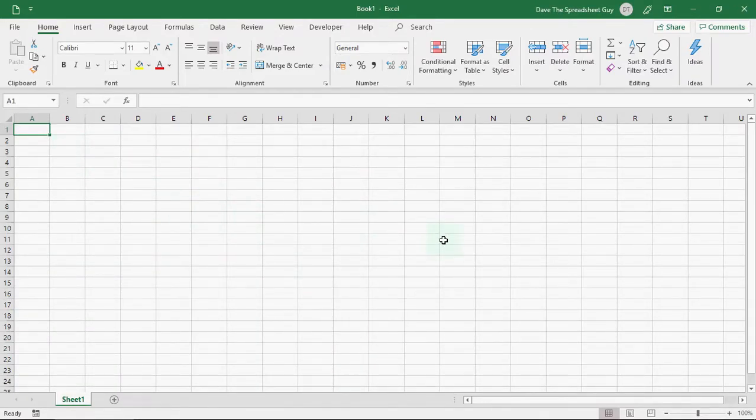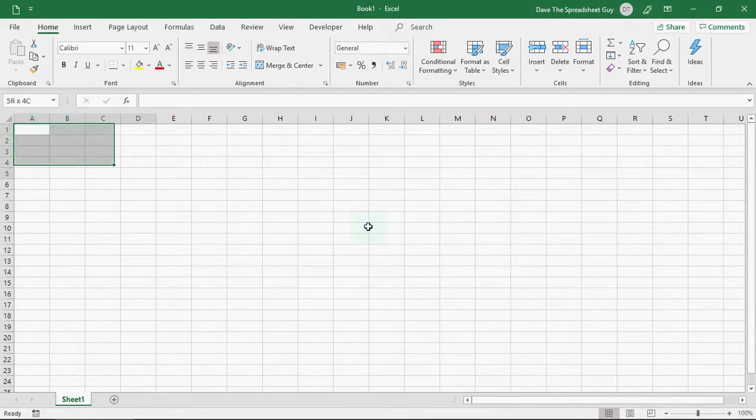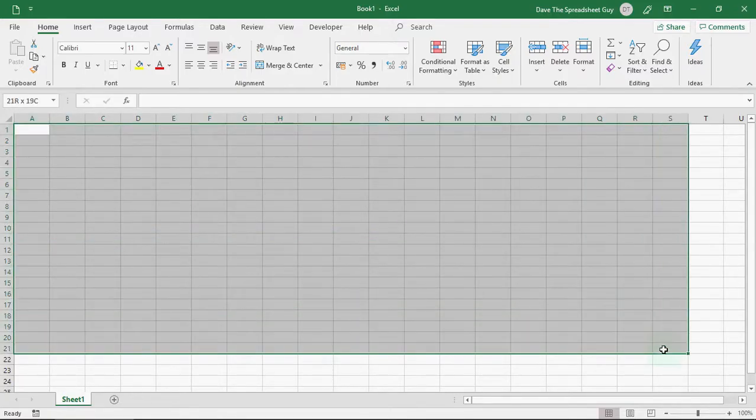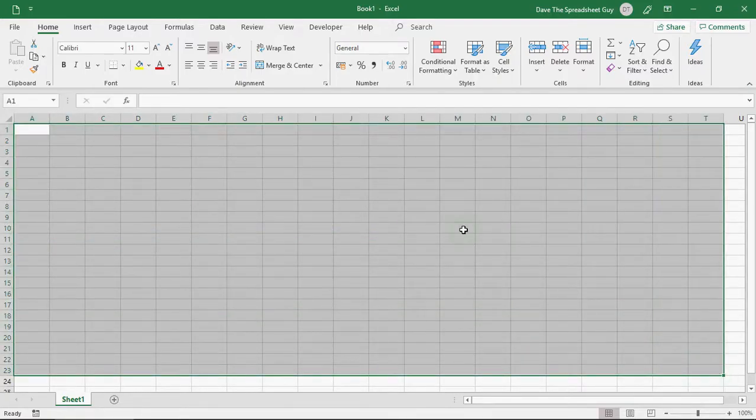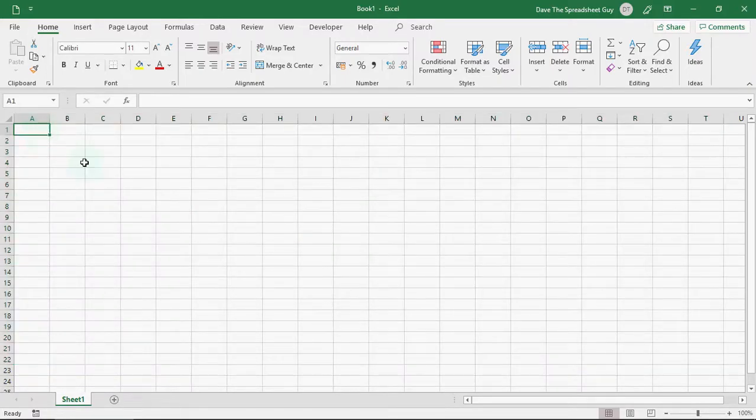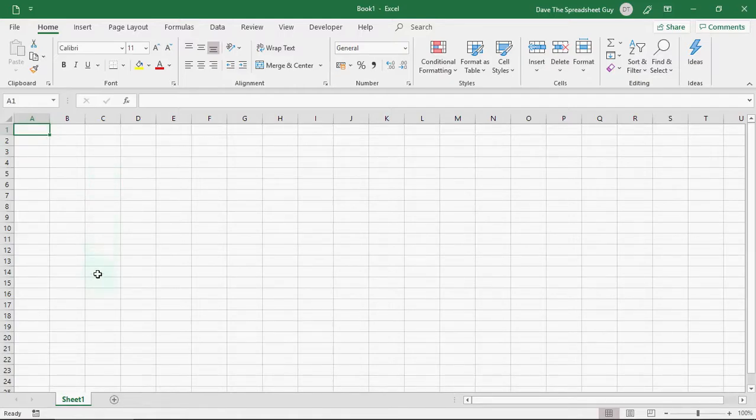Now, the first thing you'll notice is all this white space. Now, this is only a short, small selection of what's available in this spreadsheet. There are 17 billion, just over 17 billion different cells within one spreadsheet.